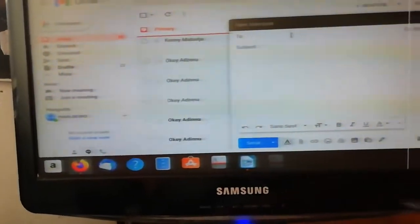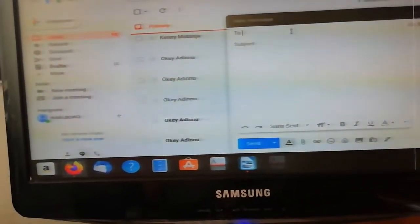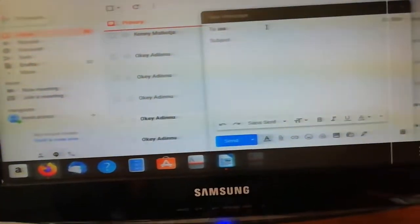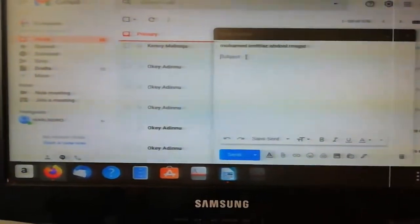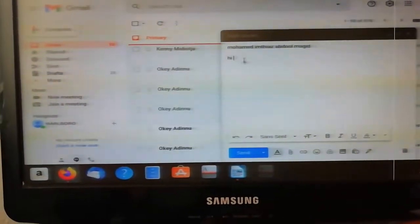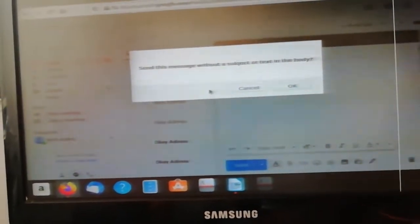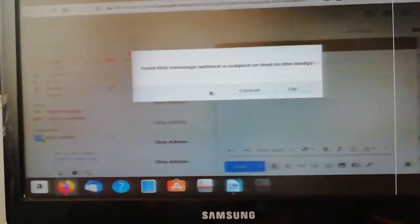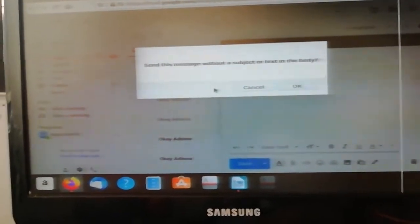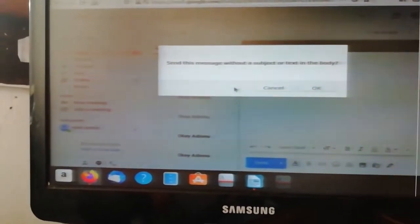Here you're going to type in the recipient — who's going to receive the email. When you say hi, sometimes when you send an email with no subject, let me show this: I put in his email but when I click Send it's going to ask me 'Send this email without a subject or text in the body?' So it's going to ask you why are you sending this blank.